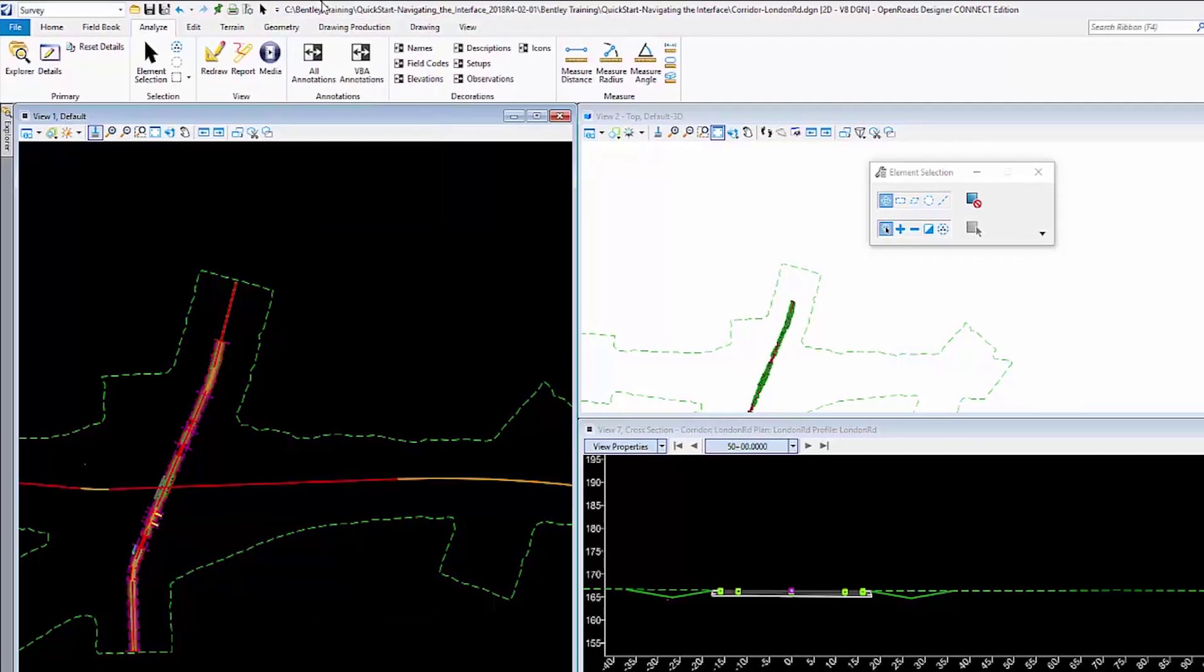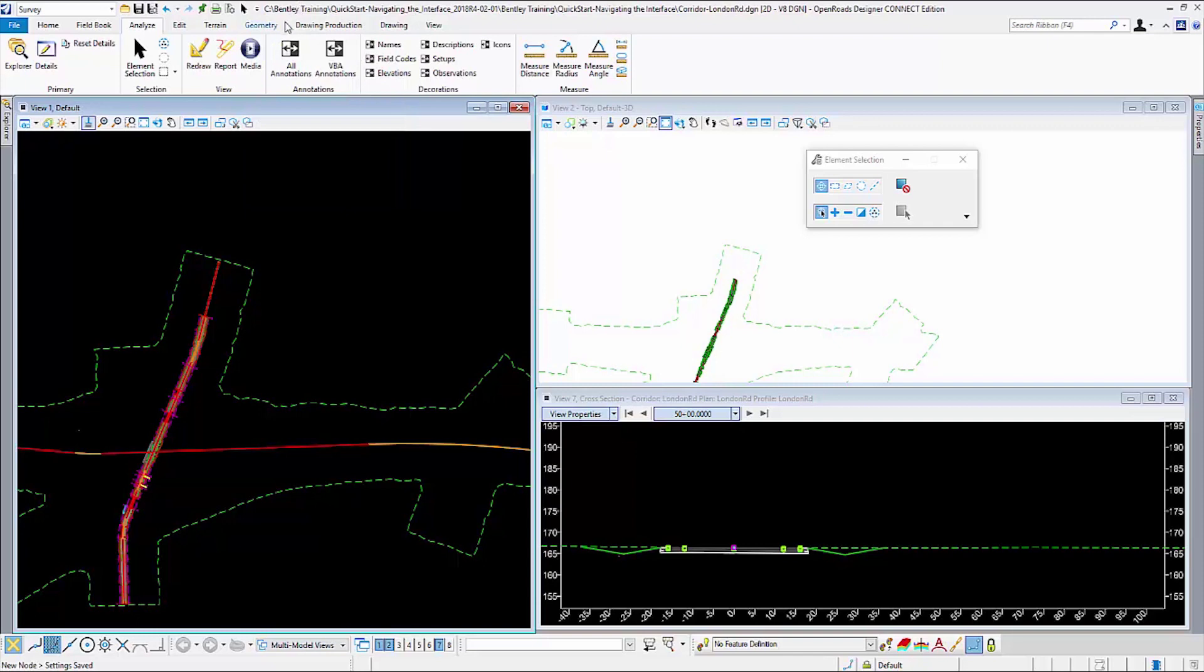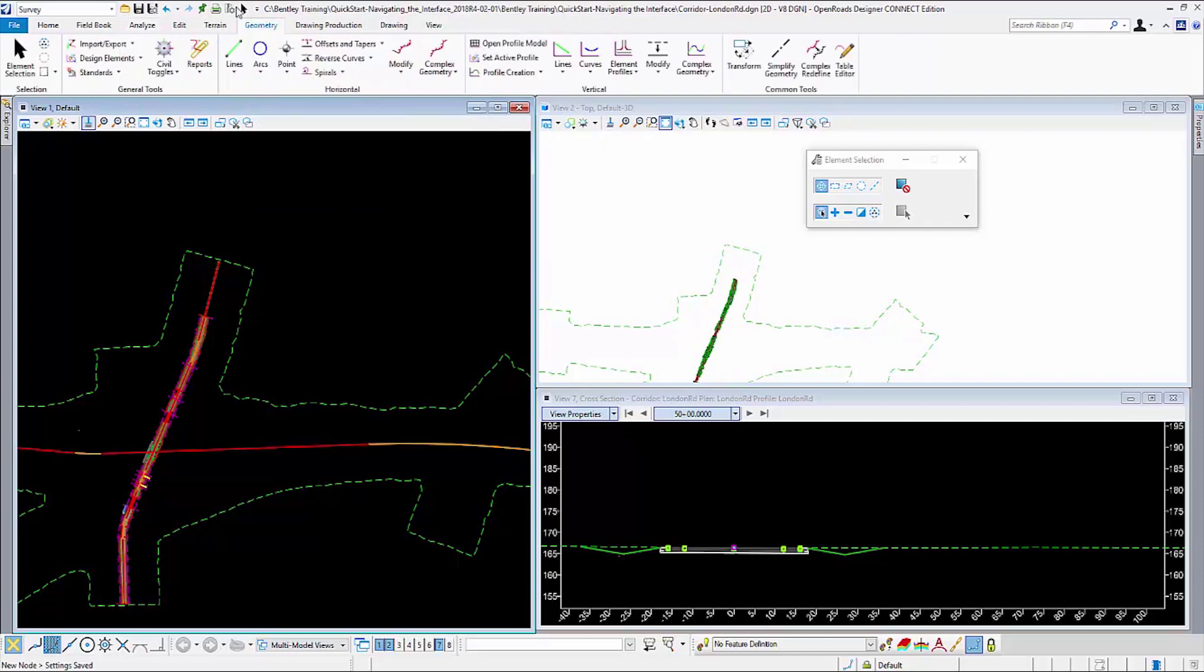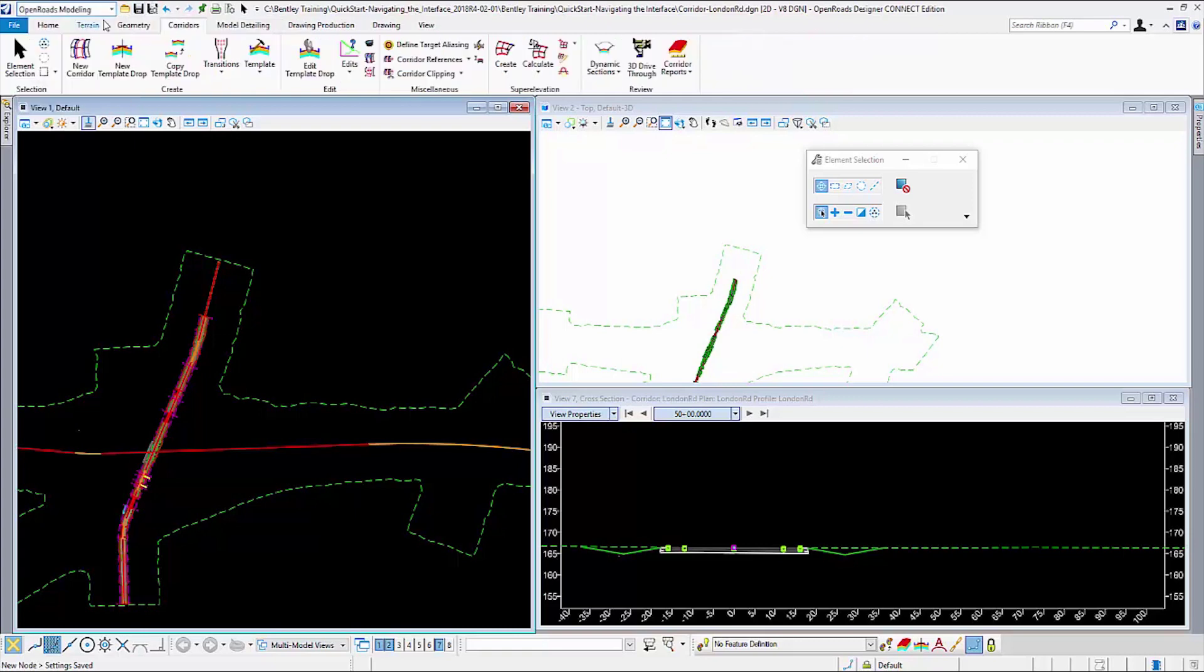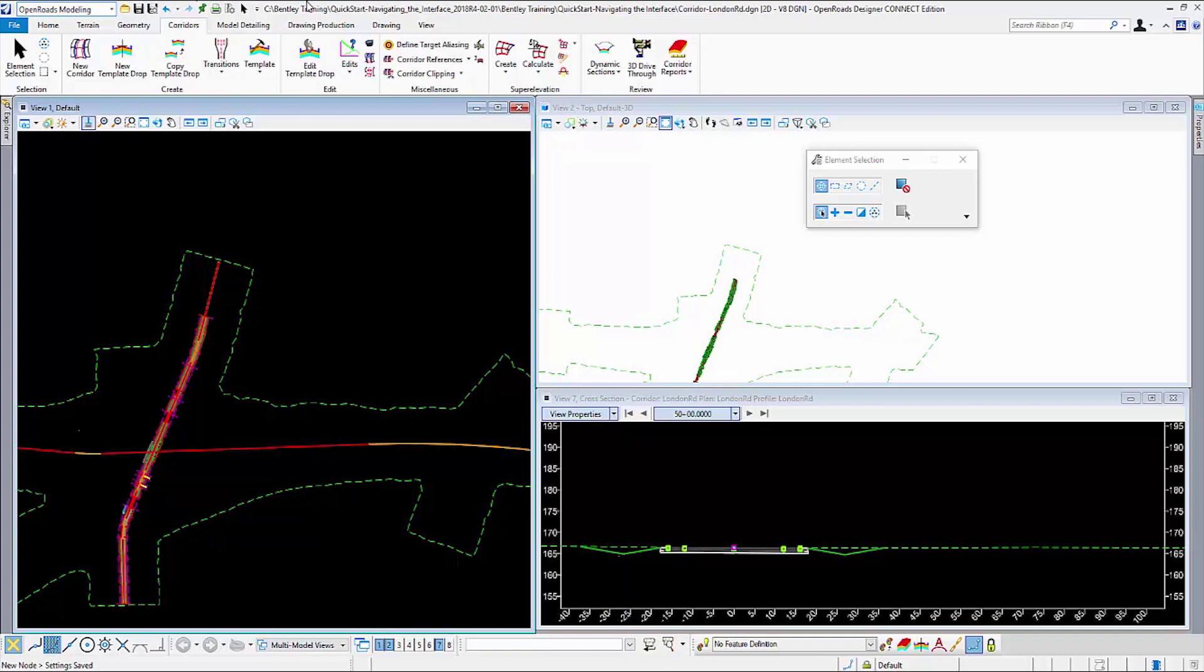The advantage of this, of course, is when I change tabs I still have access to all of these commands here. If I change workflows I also still have access to the same commands. So these are where you would put your most common commands, ones that you would want to have access to all the time.